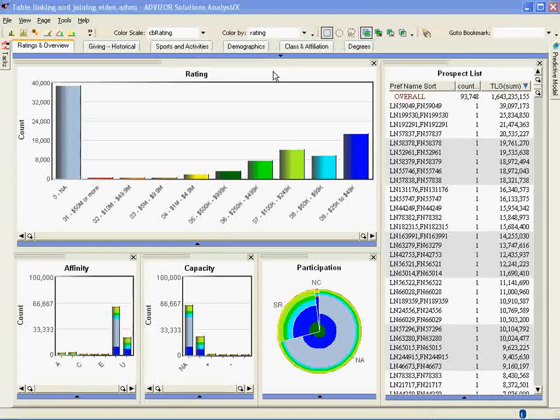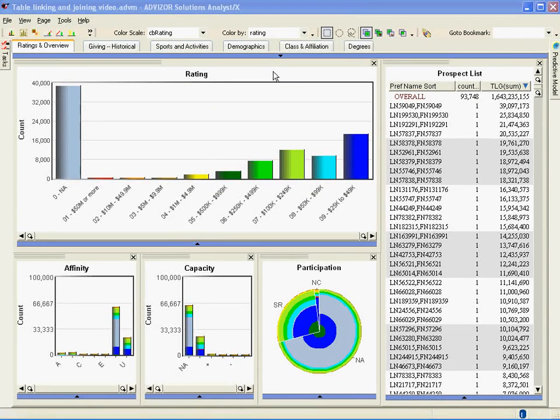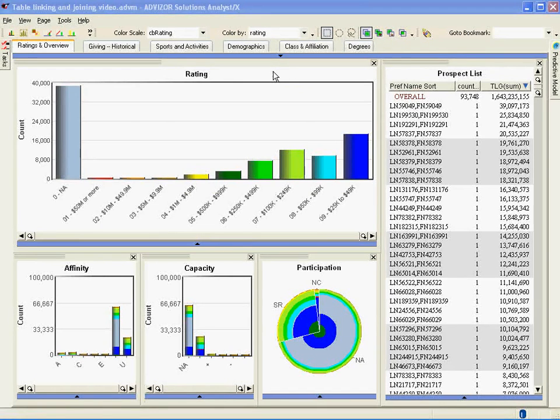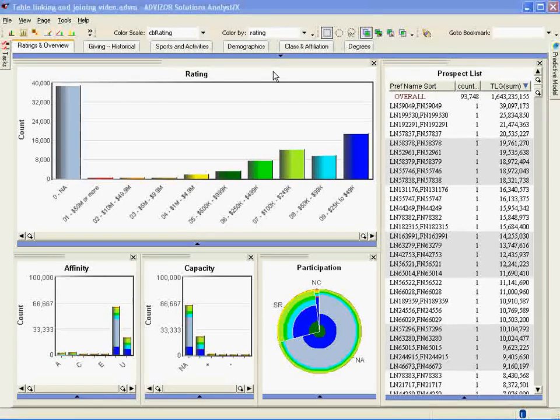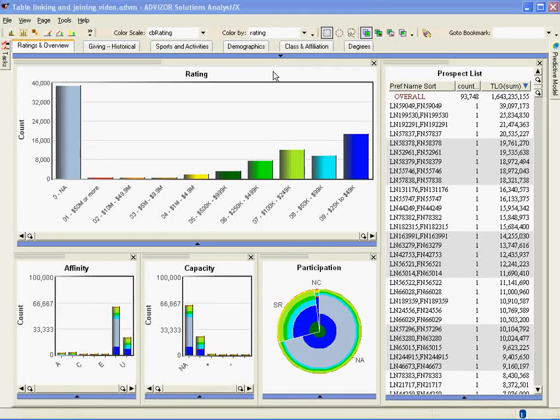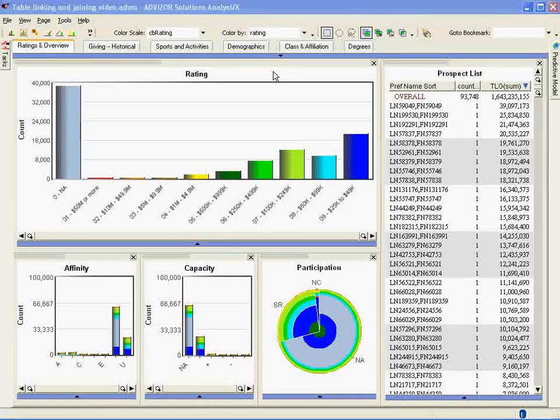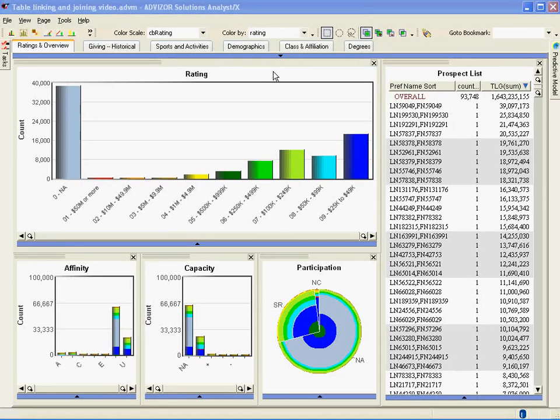Now in this case, what we're trying to do is raise money from football players to enhance the football stadium. So we're going to want to look to the sports table, find the football players and go back to the giving table, find the football players who have given over say $40,000, then come back to the core table to see what the makeup of this population is. We probably also want to look at the demographics table to see where they live. So let's go through this exercise.